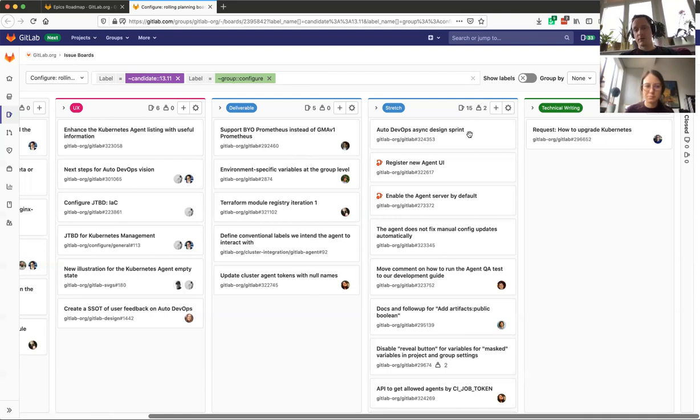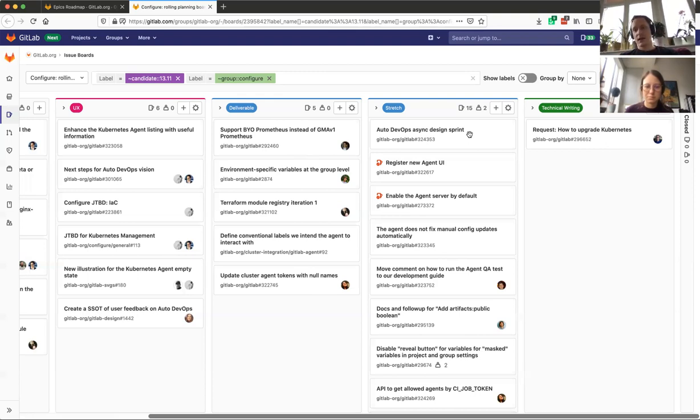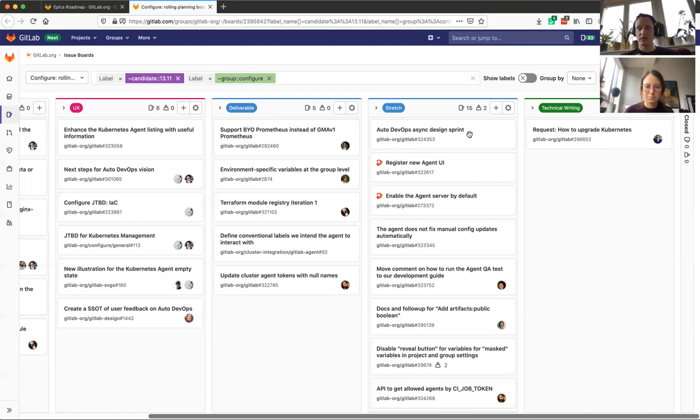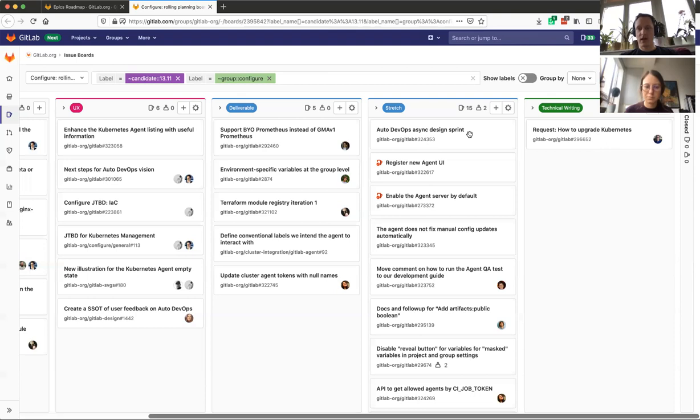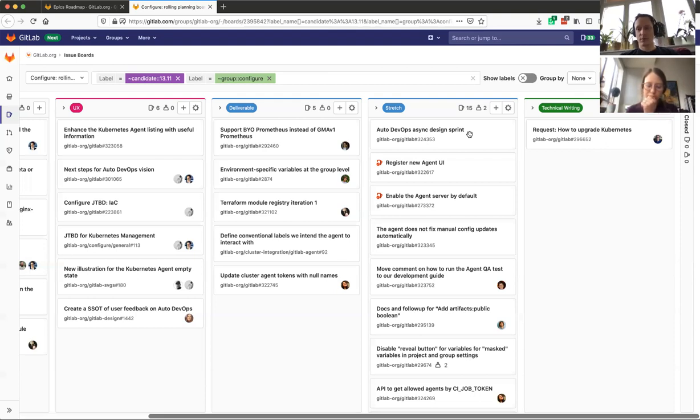All the other issues we have are stretch goals, including the Auto DevOps async design sprint that was mentioned already by Maria. The reason why this is a stretch goal and not a deliverable is because we don't have the scope of it yet. As a result, the engineers could not take it as a deliverable, but actually we try to communicate to engineers that this is very important for not just for the team, but for the whole company, and we want to work on it as much as possible, and we want the engineers to have time dedicated to work together with us on Auto DevOps.